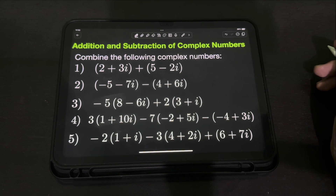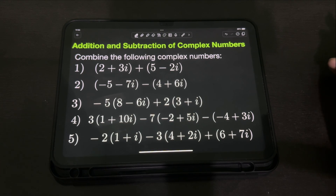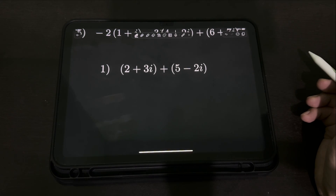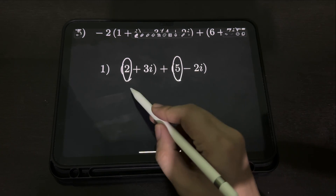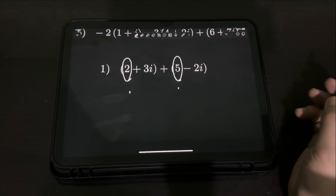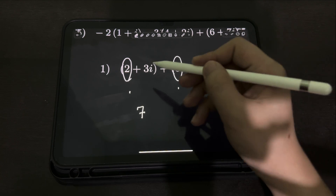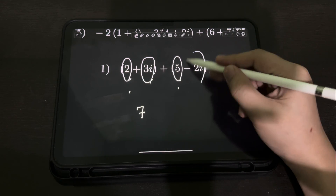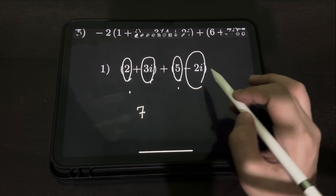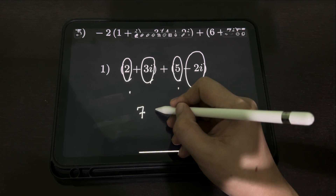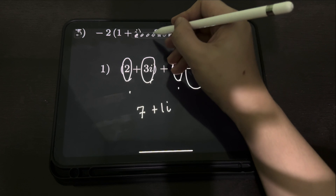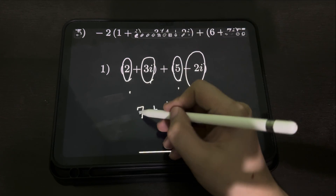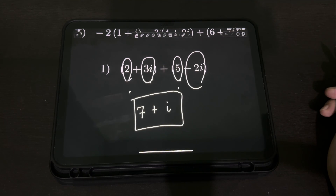We just need to combine all the real parts and all the imaginary parts. To answer number 1 — quantity 2 plus 3i plus quantity 5 minus 2i — since the two real parts are 2 and 5, we need to add them: 2 plus 5, that will be 7. And then we also need to combine the imaginary parts: 3i minus 2i, that will be positive i. So, the answer is 7 plus i.